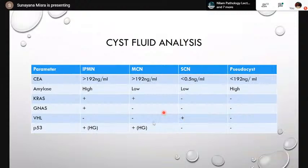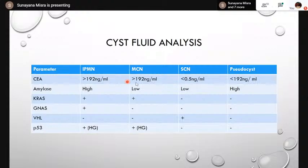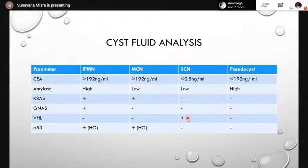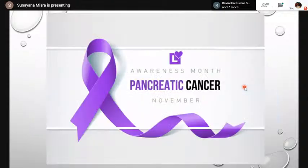Molecular analysis of cyst fluid: KRAS mutations combined with GNAS are quite specific for IPMNs; p53 mutation indicates high-grade dysplasia, so these patients undergo resection — CA levels are high. Mucinous cystic neoplasms also show high CA levels, KRAS mutations, and p53 mutation if associated with high-grade dysplasia. Serous cystic neoplasms show VHL mutation if associated with VHL syndrome. None of these mutations are seen in pseudocysts, which show amylase levels more than 1000 and low CA levels.